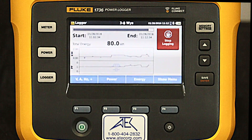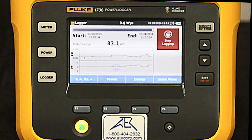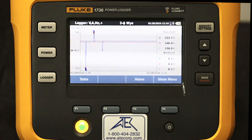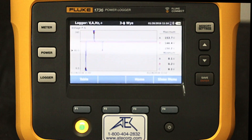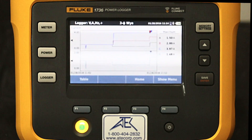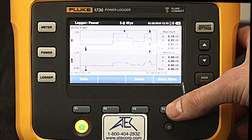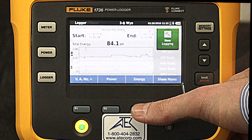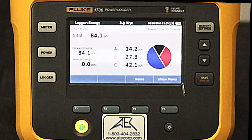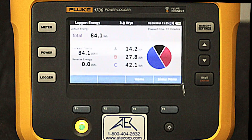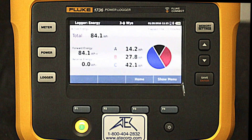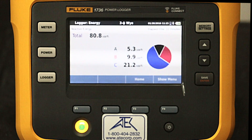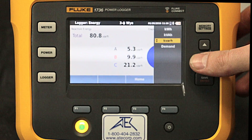Let's fast forward to the recording session and look at the captured data. Here we can see the interrupt, swell, and dip that occurred, as well as what happened to our current and power. Looking at the graphical view, we can see that Phase C drew the most current. We can also look at Volt-Amperes, Reactive, and Demand.